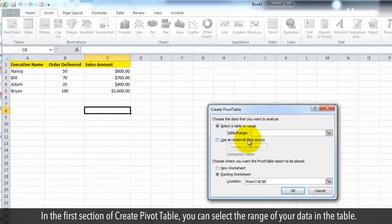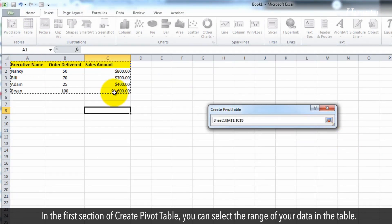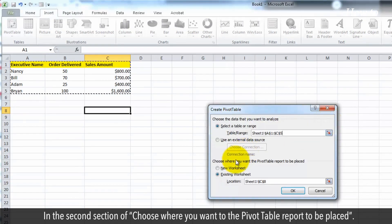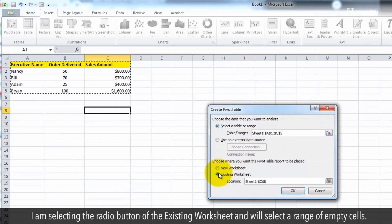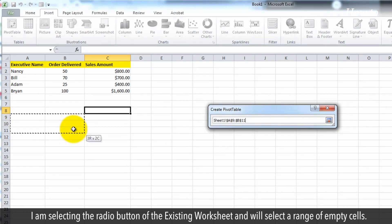In the first section of create pivot table, you can select the range of your data in the table. In the second section of choose where you want the pivot table report to be placed, I am selecting the radio button of existing worksheet and will select a range of empty cells.